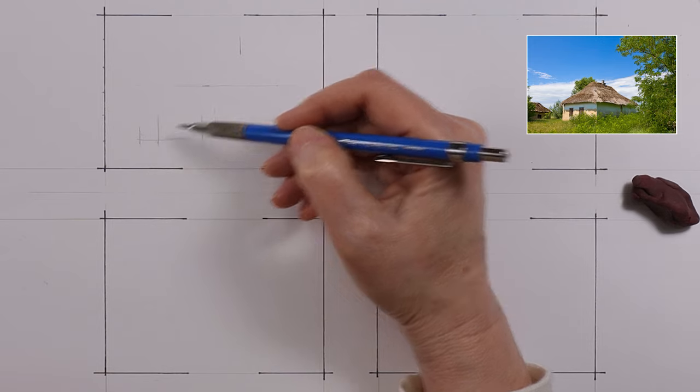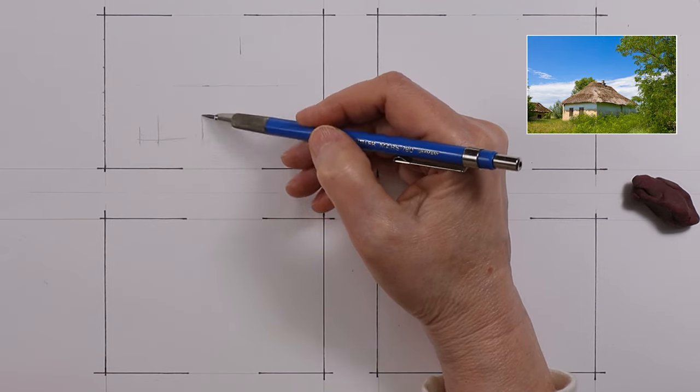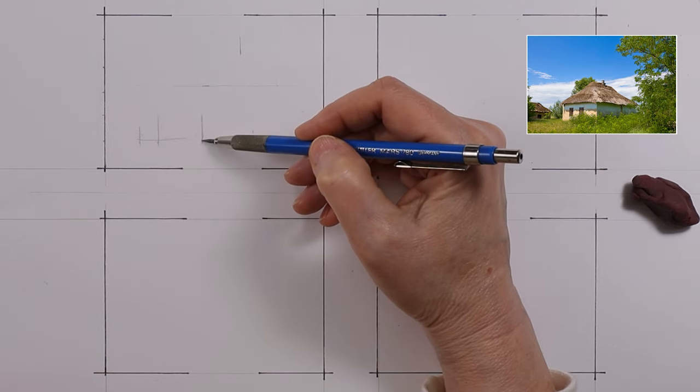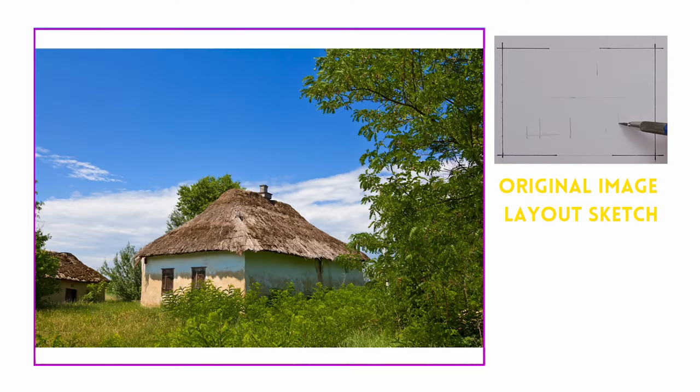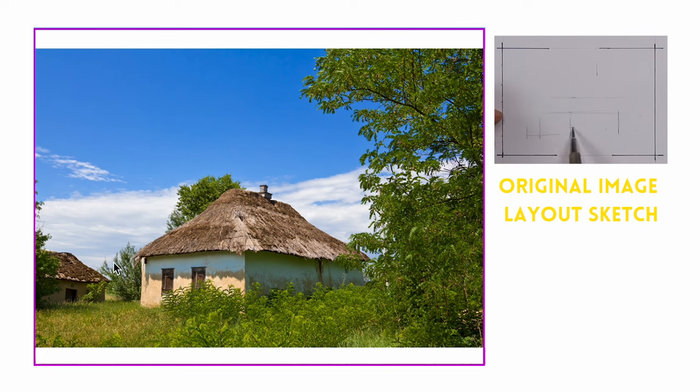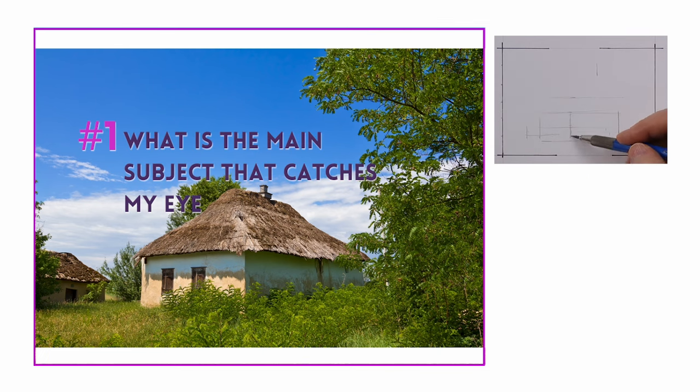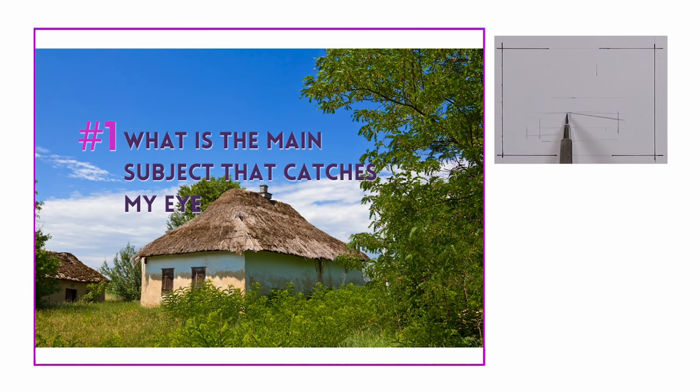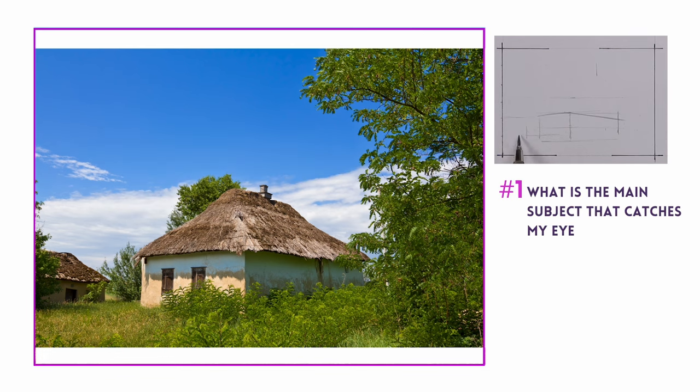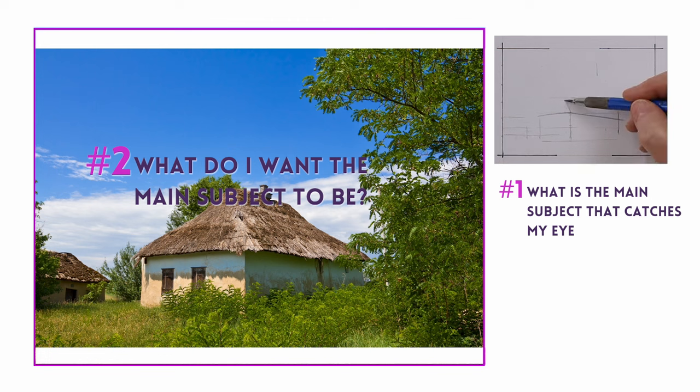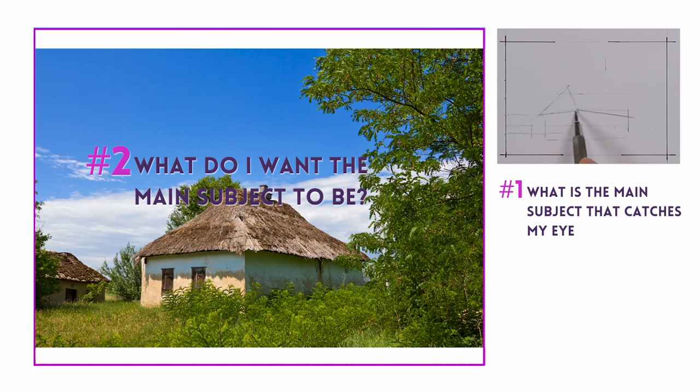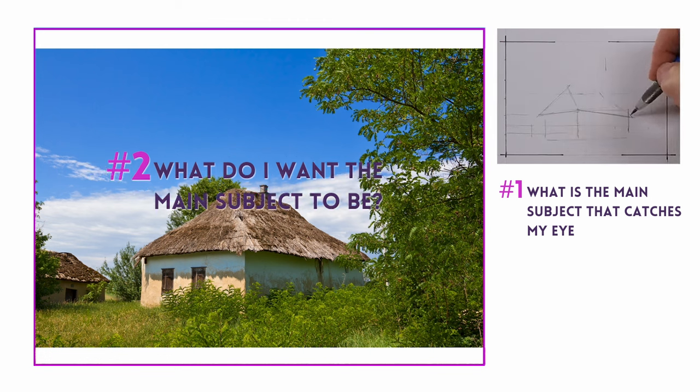So then let's look at the photo of the landscape close up. Imagine this is the next drawing subject and then ask yourself these two questions. Number one, what's the main thing that catches my eye and stands out from the rest? And number two, what do I want the main thing to be as the focus?